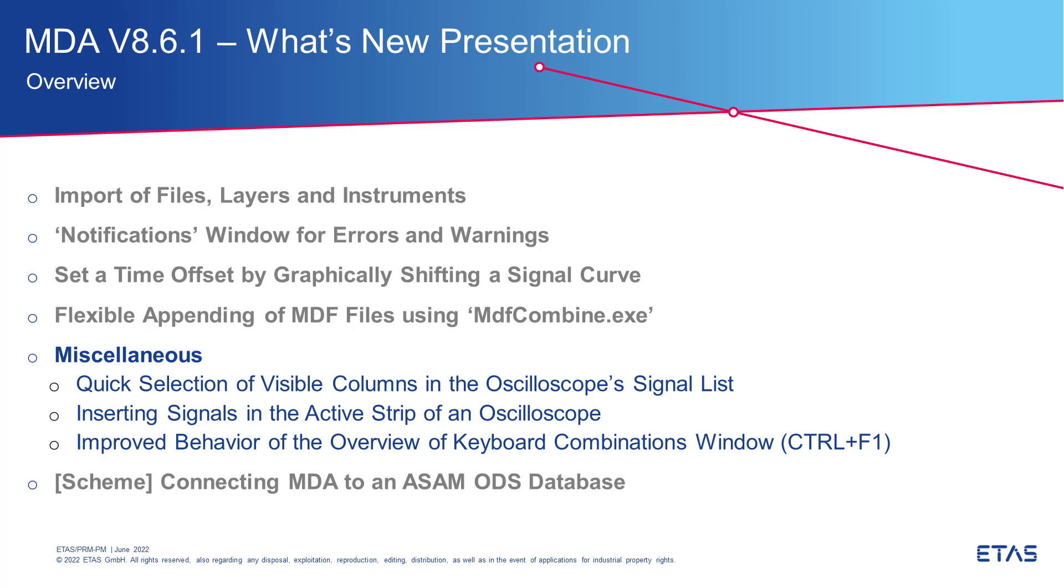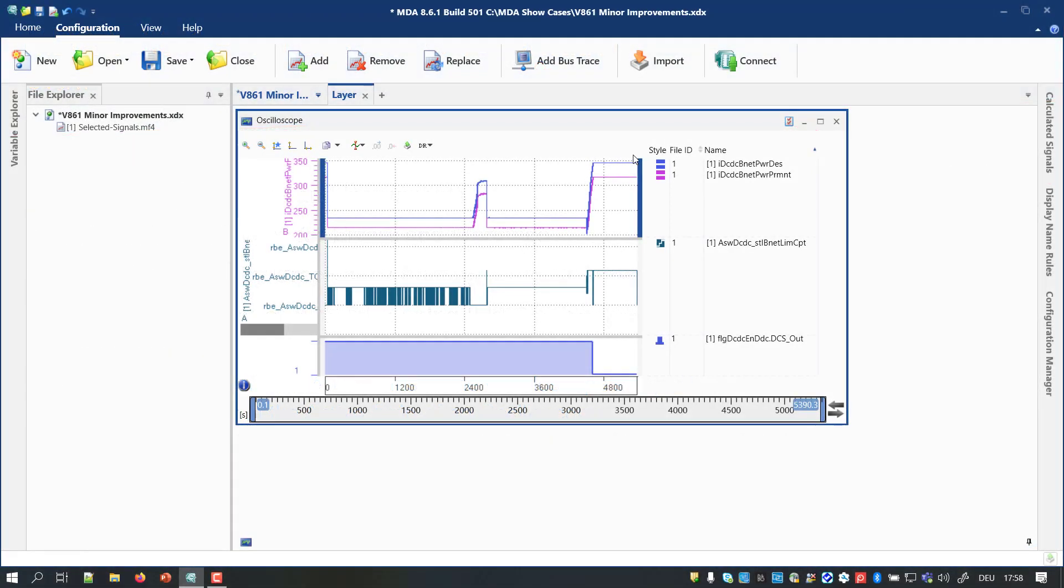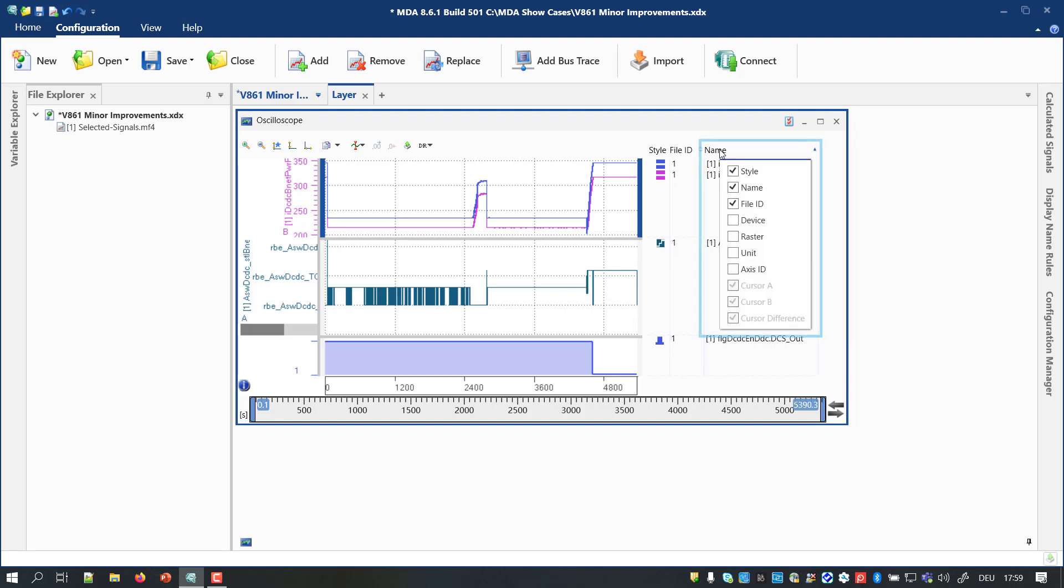Besides the already demonstrated enhancements, there were some usability improvements done. First, I can mention the possibility to show or hide the columns in the signal list of the oscilloscope.